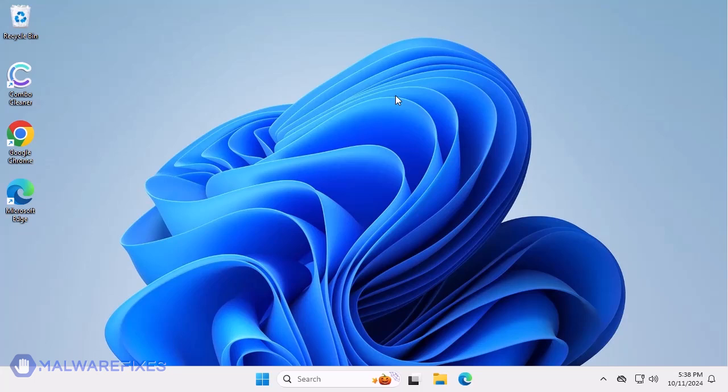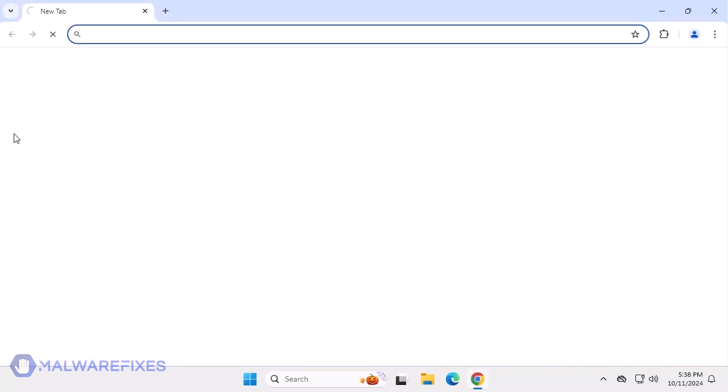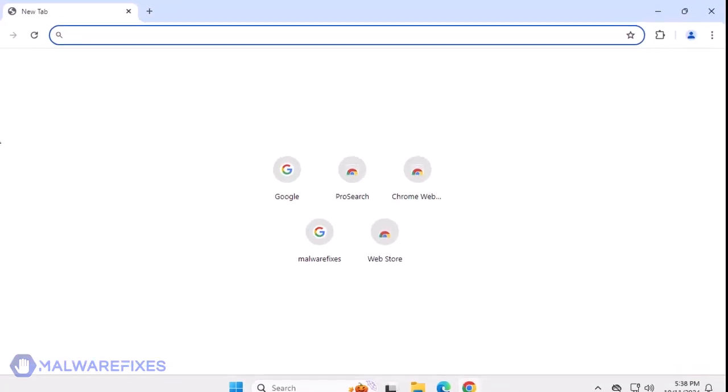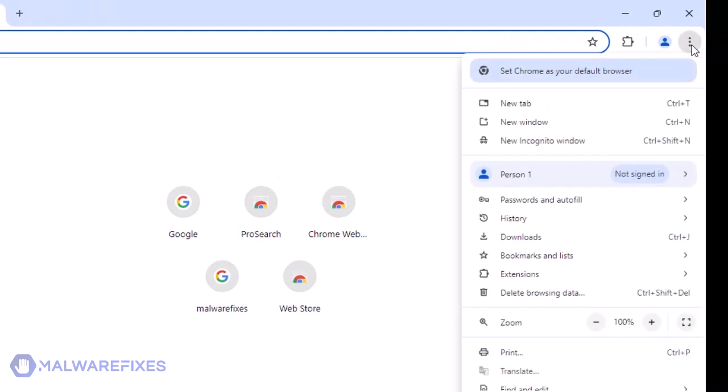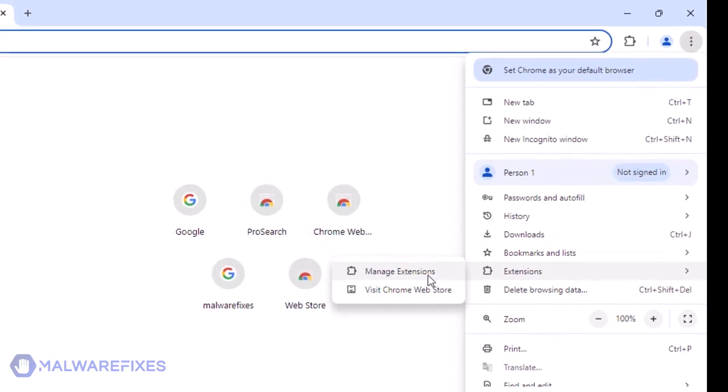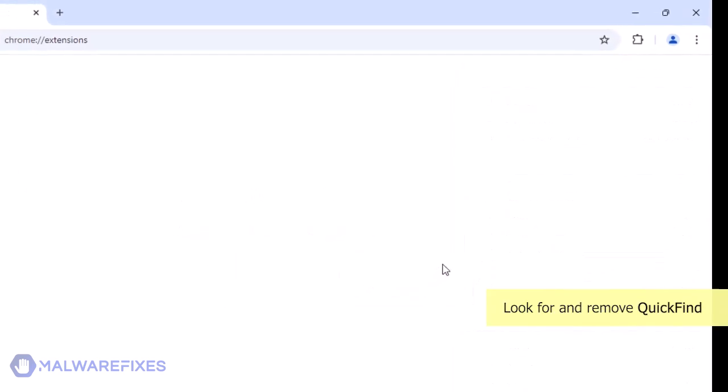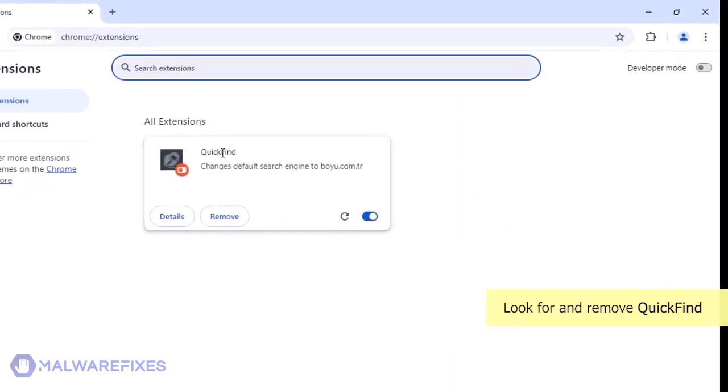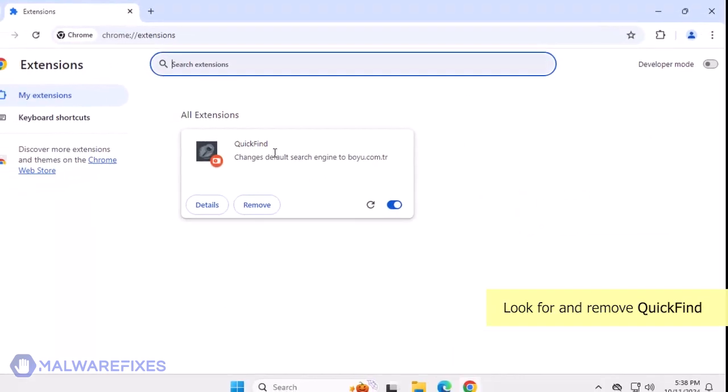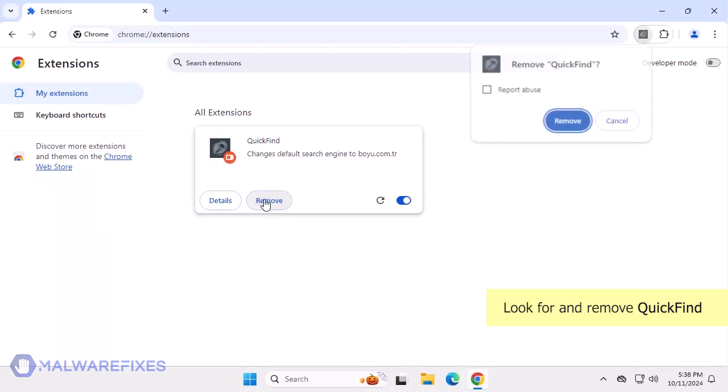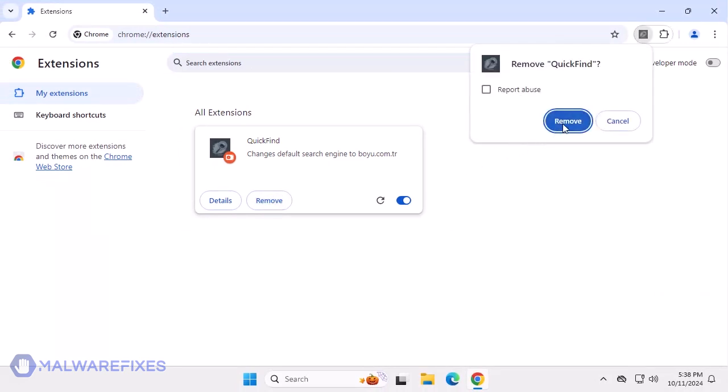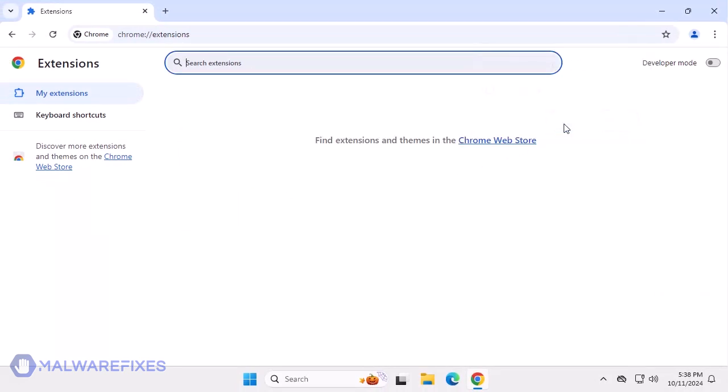In this part, we will remove the Quick Find Google Chrome extension. Open the Google Chrome browser. Click the ellipses or three-dot icon on the upper-right corner of the browser window. Select Extensions from the list. Click on Manage Extensions. Look for the Quick Find extension, and then click the Remove button. In the Confirmation window, click the Remove button again. You can now close the Google Chrome browser.